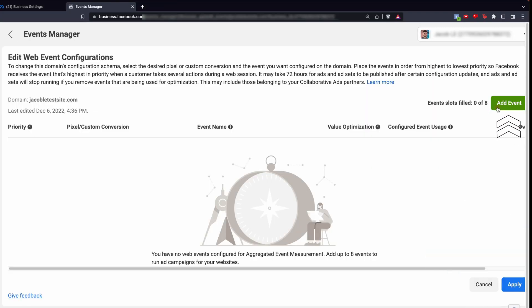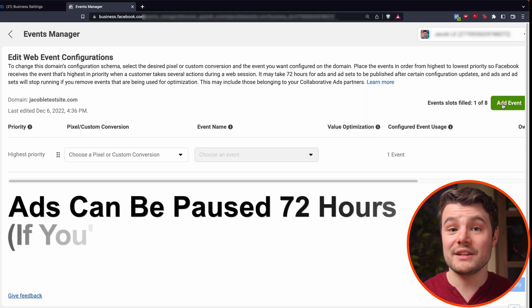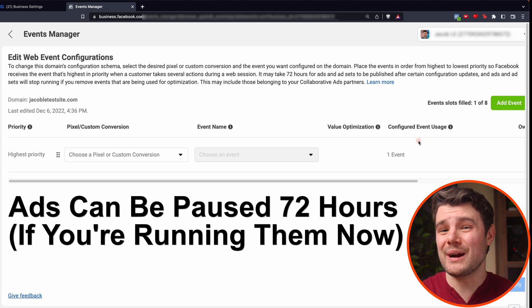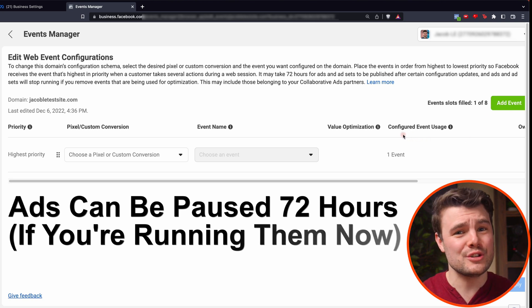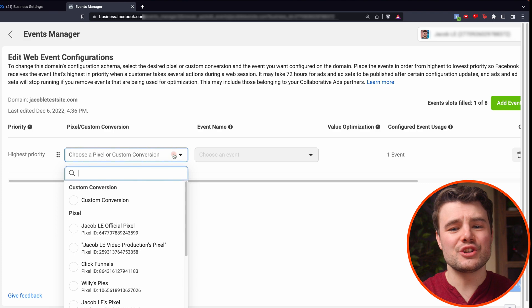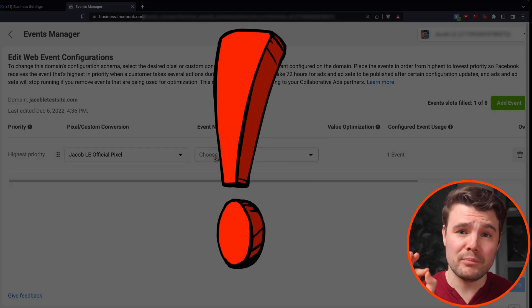Go over to add event. Just so you know, it can pause your ads or assets using these events for up to 72 hours, which is a huge pain, so plan accordingly. Be sure to choose the pixel that goes with your domain. And this is super important.